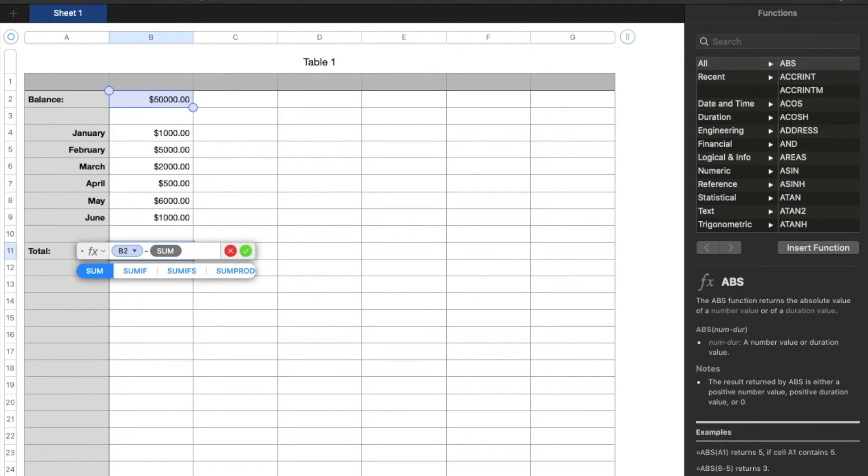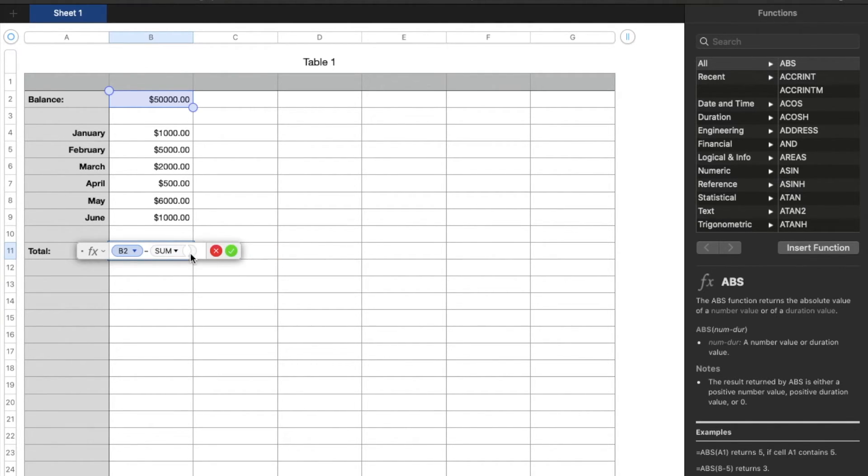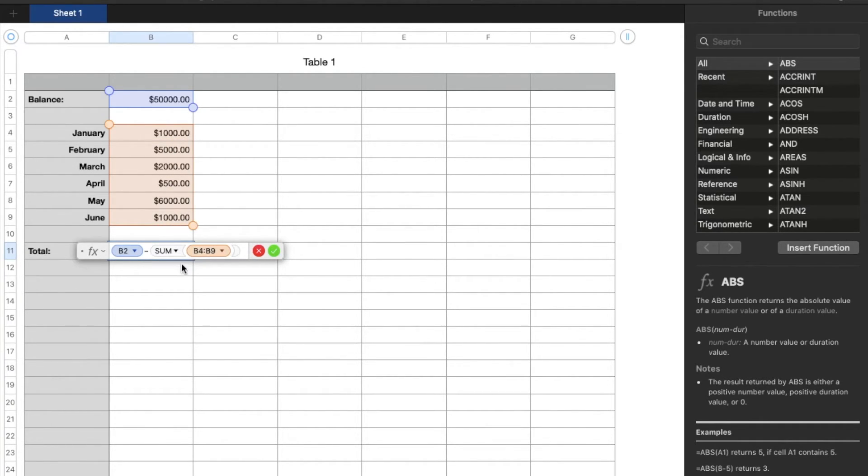So I'm going to type in sum, hit enter, and as you can see, it's going to create some parentheses for us. So within this value portion, what I'm actually going to do, I'm going to backspace, delete that, and then I'm just going to highlight all of these numbers.